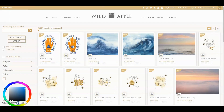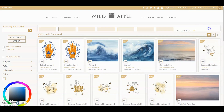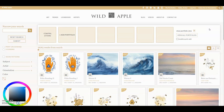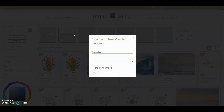Right now I'm on our art catalog page. Make sure you're signed in up here to use this functionality. See this little briefcase icon here? Click it to open the portfolio window. When you want to create a new portfolio, just click on add a portfolio.